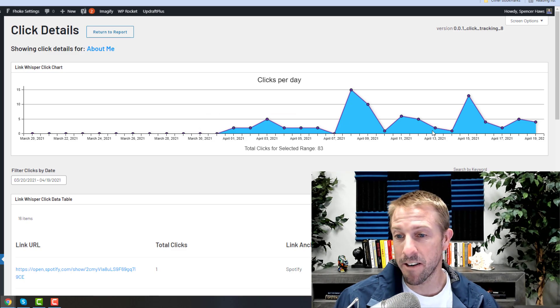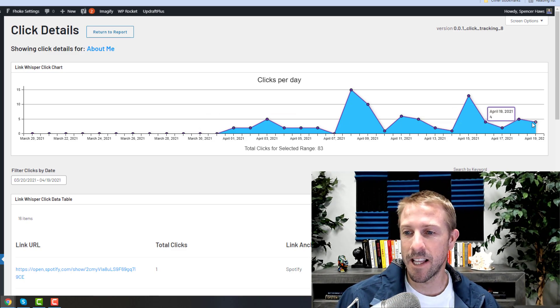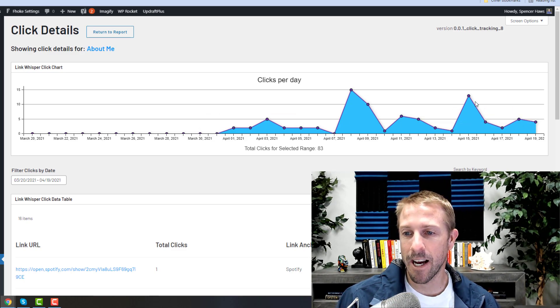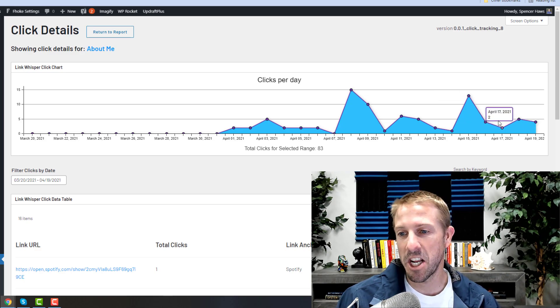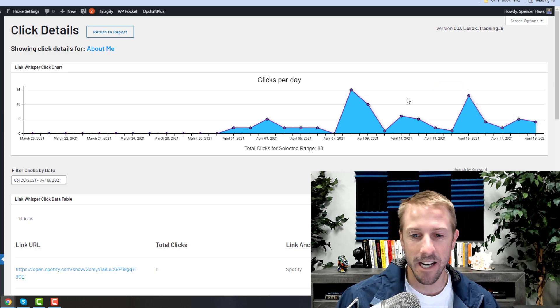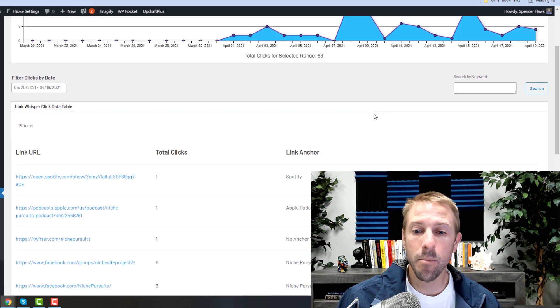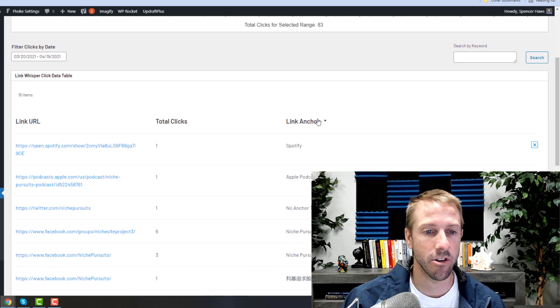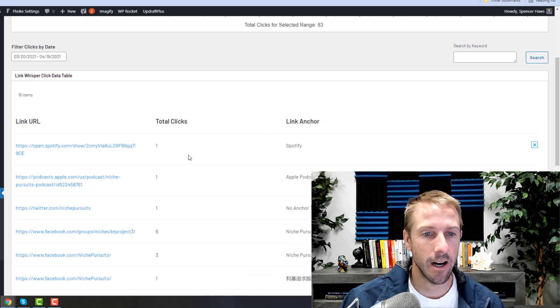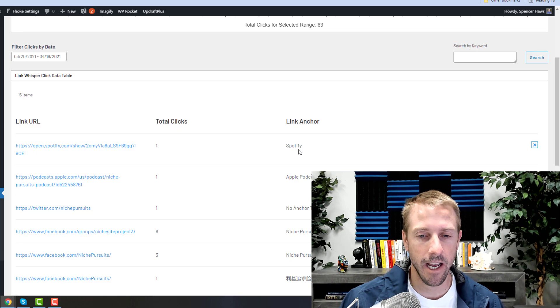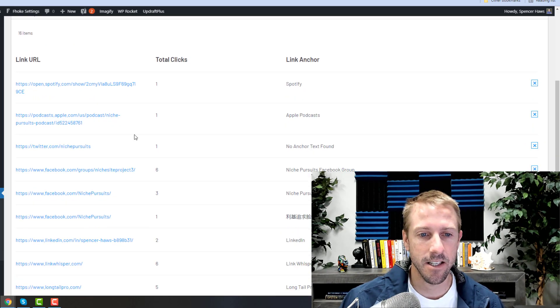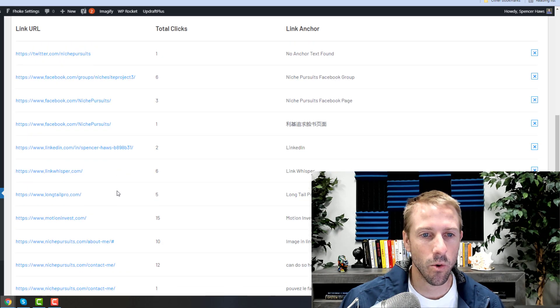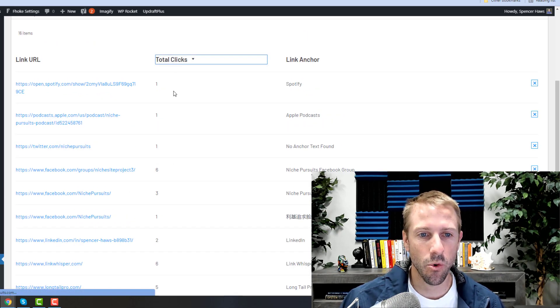So I can see that every day I'm getting anywhere between 13—you know, 5 and 10 is probably an average number of total clicks on my internal links. So I actually got a click on Spotify, Apple Podcasts. I can see every single one that's getting clicked on.